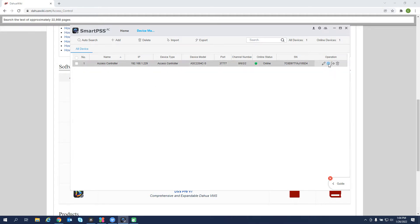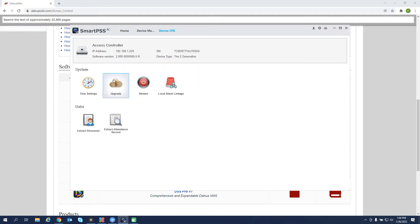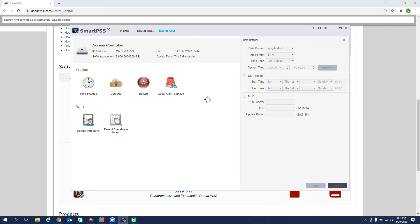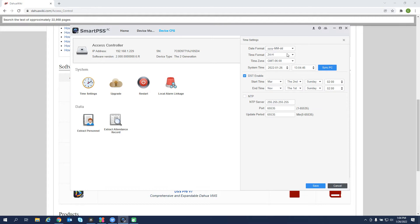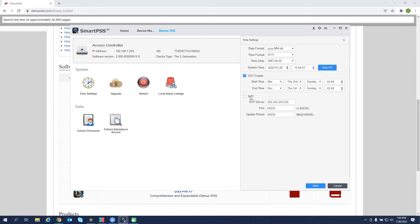We want to click this gear tool and time settings. We want to make sure that our time zone is correct, the time for the controller is correct, and DST is enabled. So make sure you make these setting changes. And if you have network access for the device, you can enable the NTP server and put in the correct NTP destination that you're getting your time from. Click save.